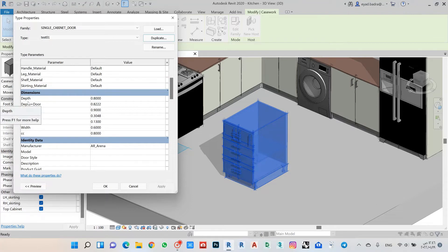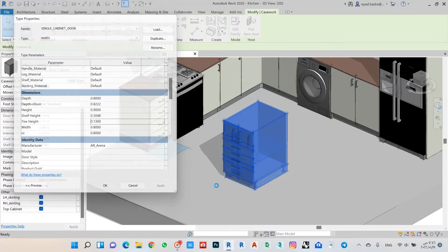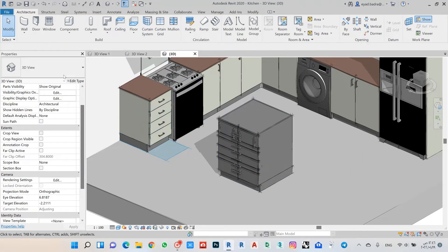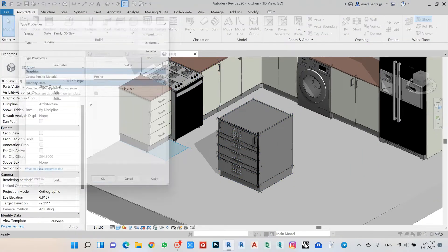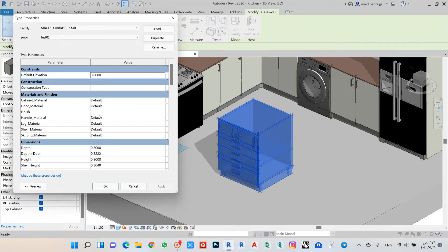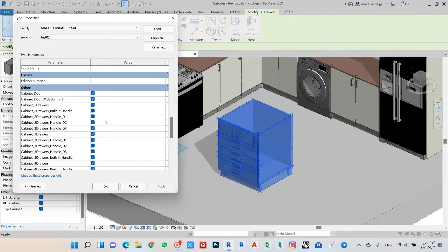For example, here I have my depth at 0.8, my height at 0.9, and my width at 0.6. If I need to increase the width, as I can see here, it's very easy to increase for all the widths. Let's also look at what's inside for all these parameters.